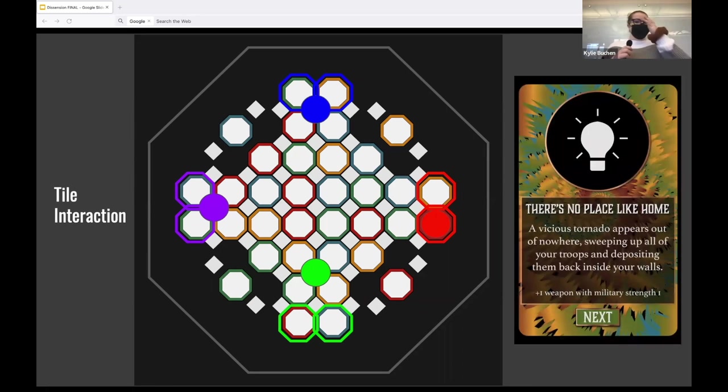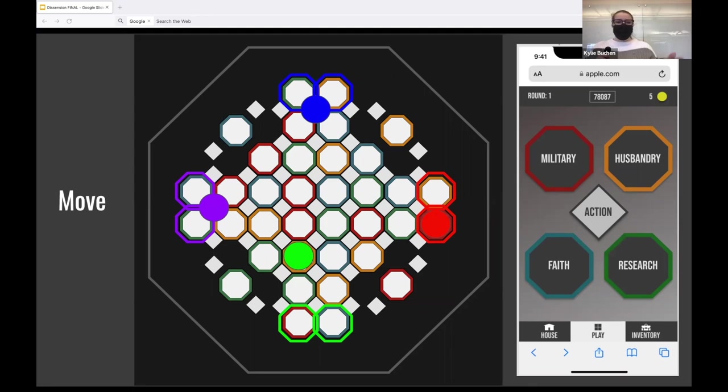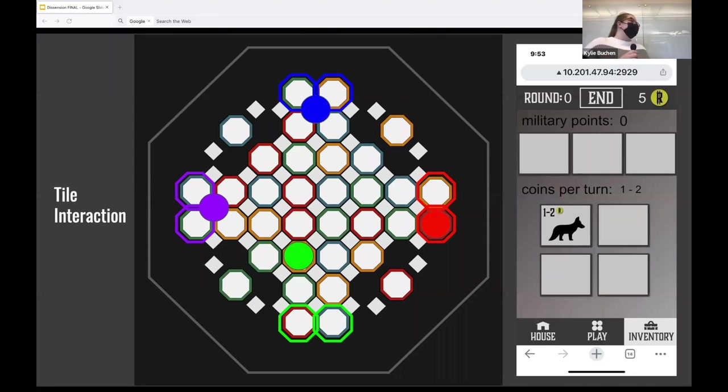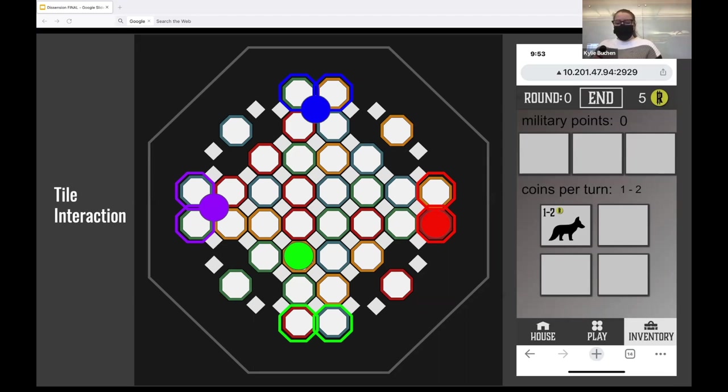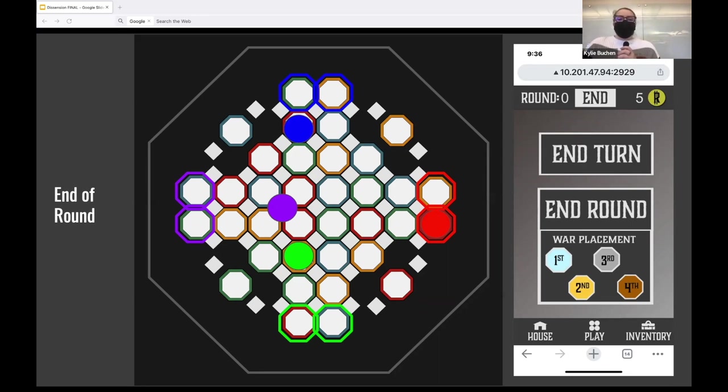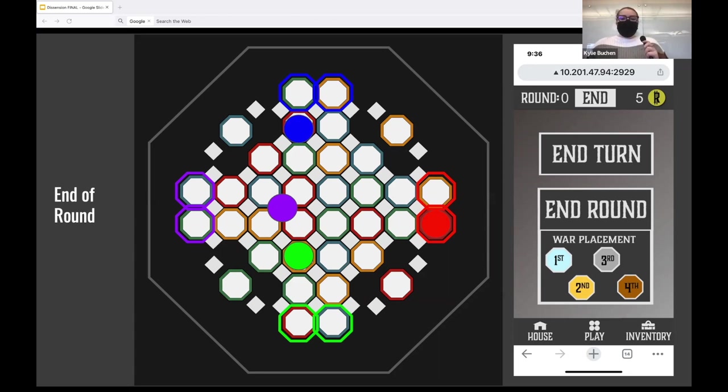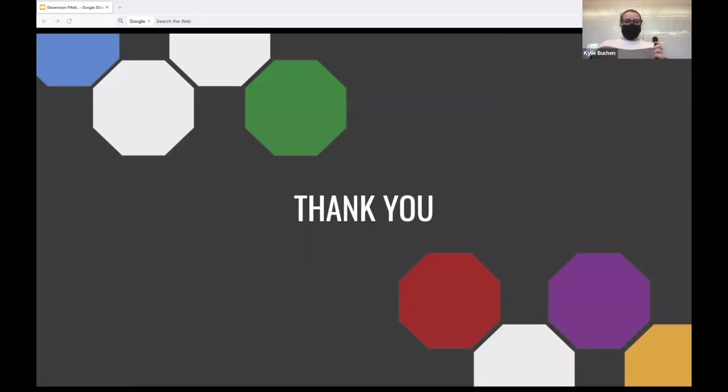The green player pulls there's no place like home. And then he moves again because action tiles are unlimited. And then he pulls a blue fox, which again goes into their inventory as all animals and military cards do. This is the end of the green players turn. And we're going to fast forward through the other two players turns. Now it's the end of the round. Each player will end the round on their app, choosing their place in the war. The app will calculate all points from animals, own tiles, and then the war and reset all the weapons for the next round. And that is Dissension. Thank you very much.